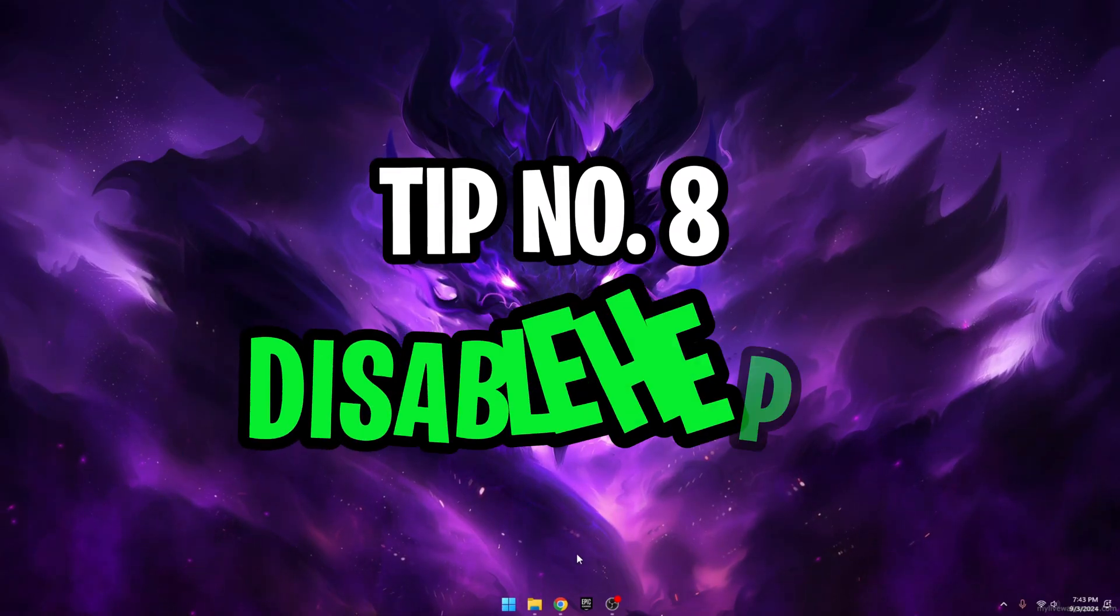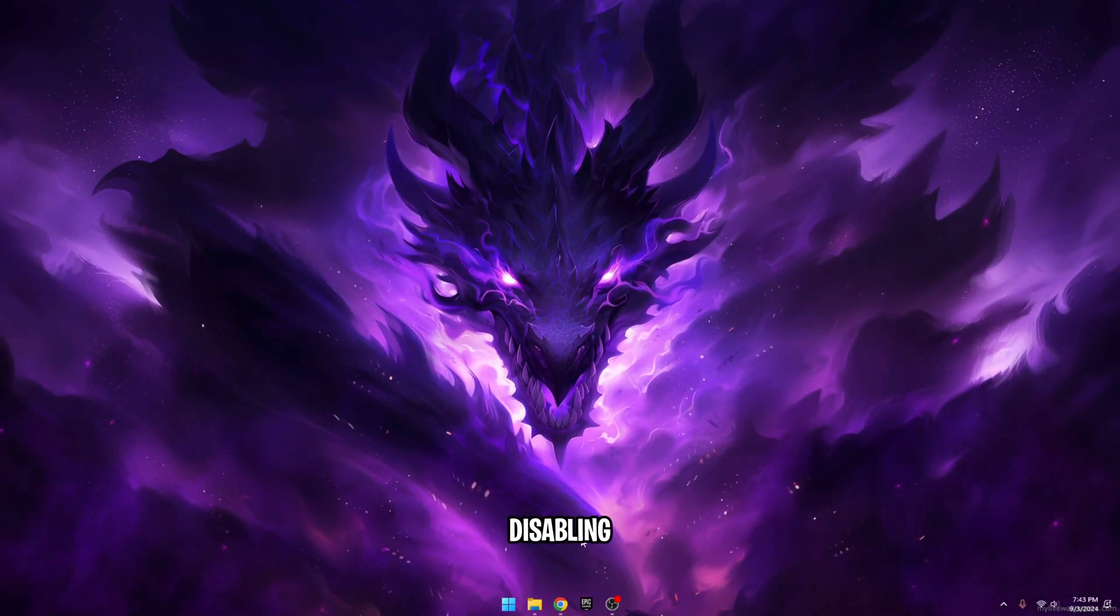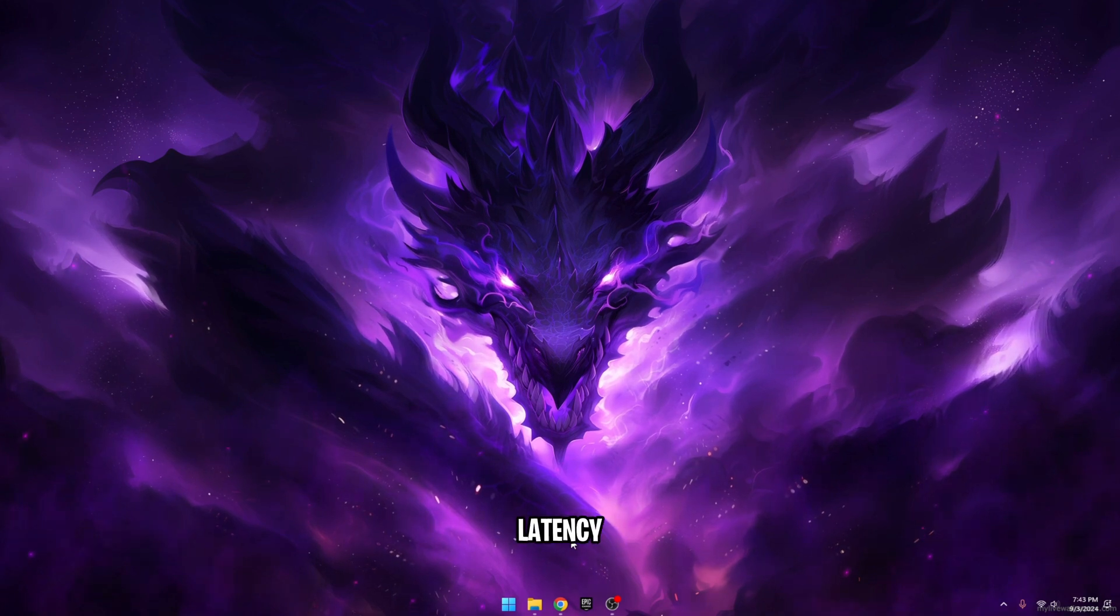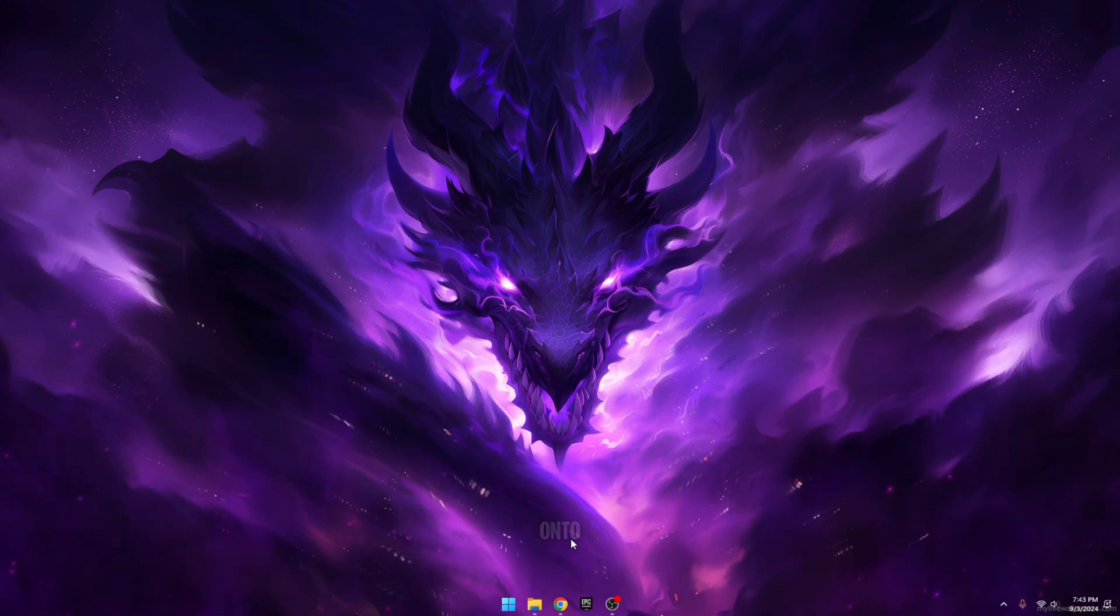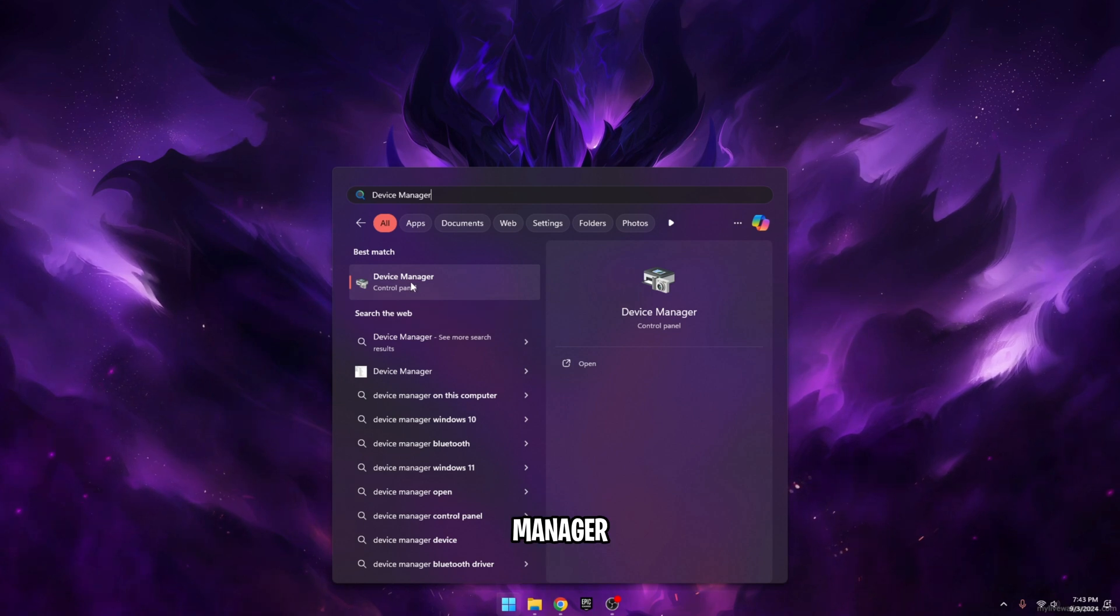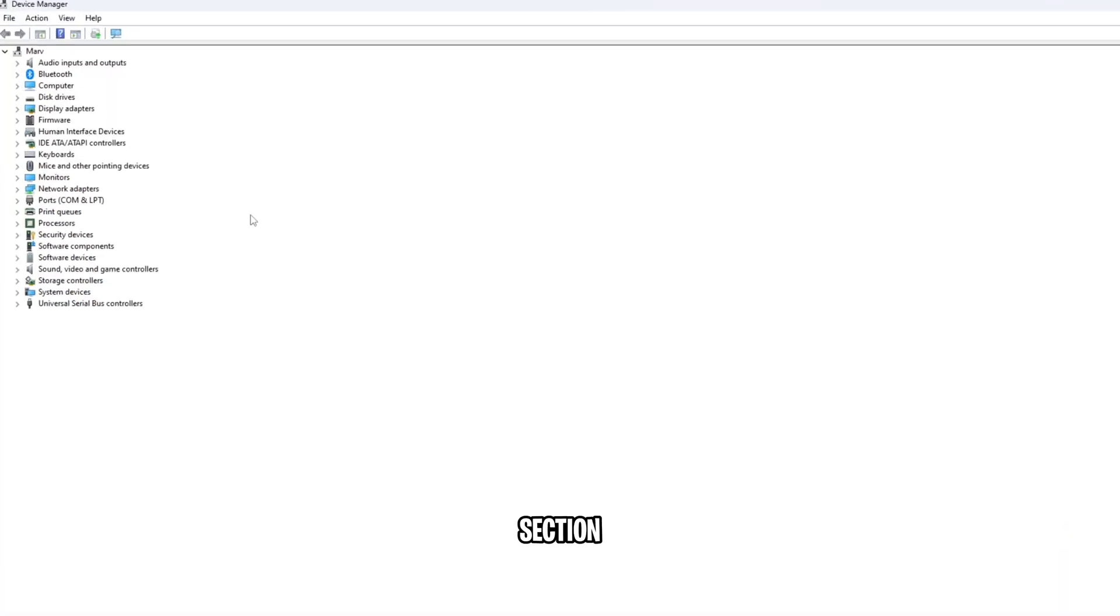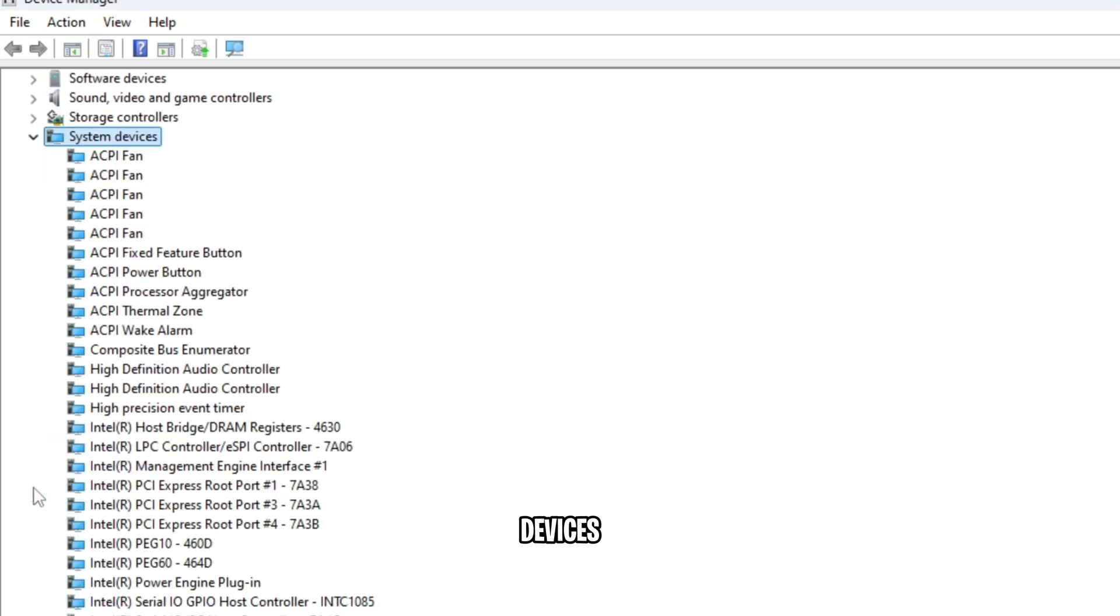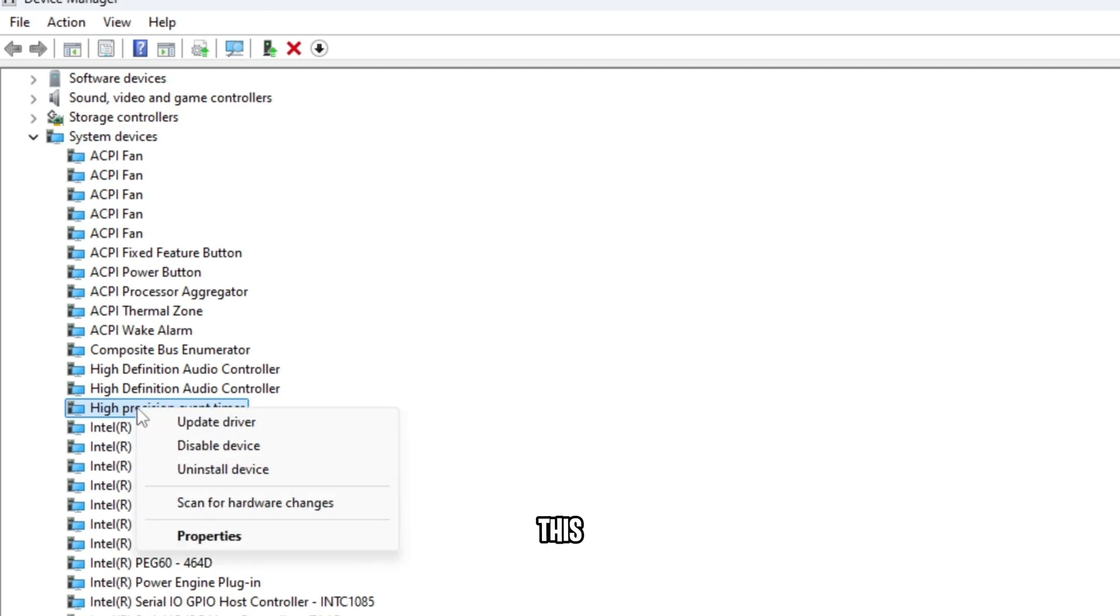Tip number eight, disable HPET. Disabling HPET in Windows to reduce latency and increase FPS. Click on the Windows key and type in device manager. Select device manager, take yourself down to the S section and we're going to be looking for system devices. Inside of system devices, you want to find the high precision event timer. Right click on this option and disable this device.